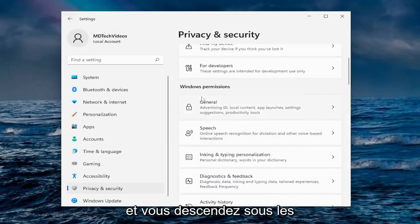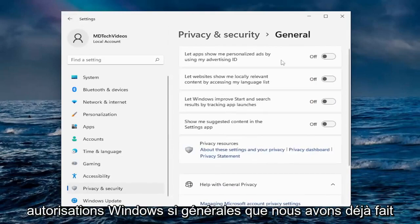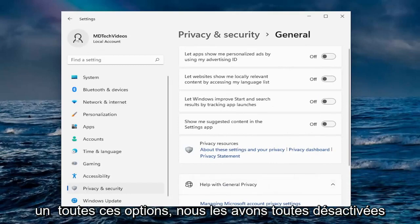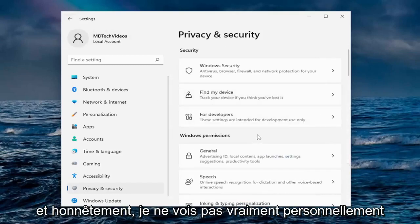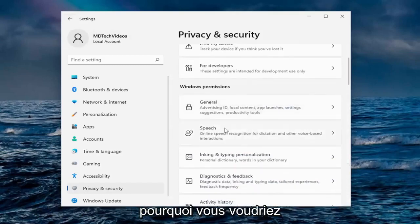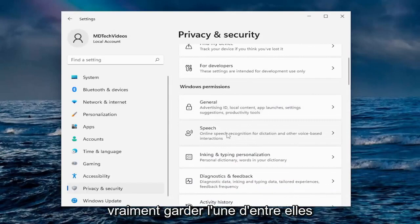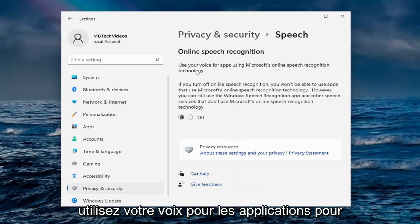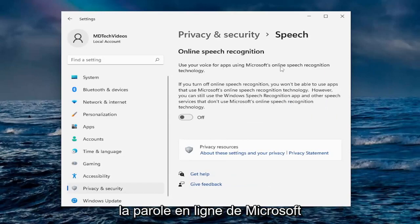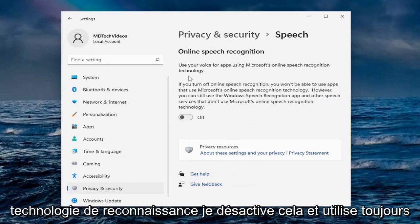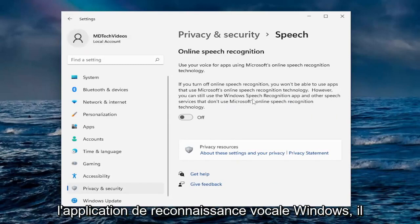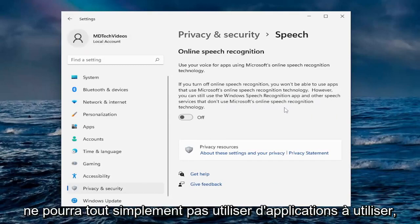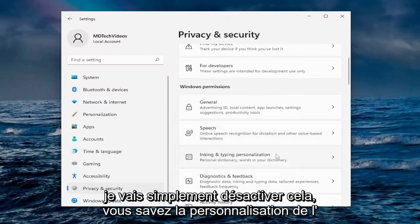Going down underneath Windows Permissions — under General we already turned all those options off, and honestly I don't really see a reason to keep any of them on. Under Speech, I turn off online speech recognition — use your voice for apps via Microsoft's online speech recognition technology. I turn that off. I can still use the Windows speech recognition app; it just won't use online apps.